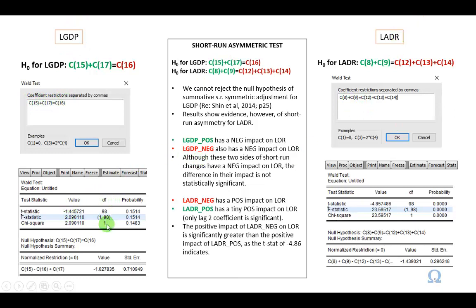Evidence, no short-run asymmetry with respect to GDP, but we do have evidence of short-run asymmetry with respect to ADR. You can pause the video and review how I've summarized it right here, and enjoy.